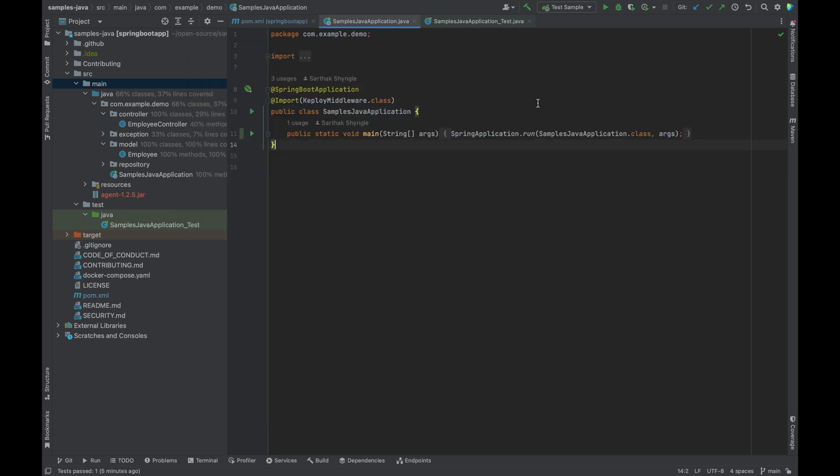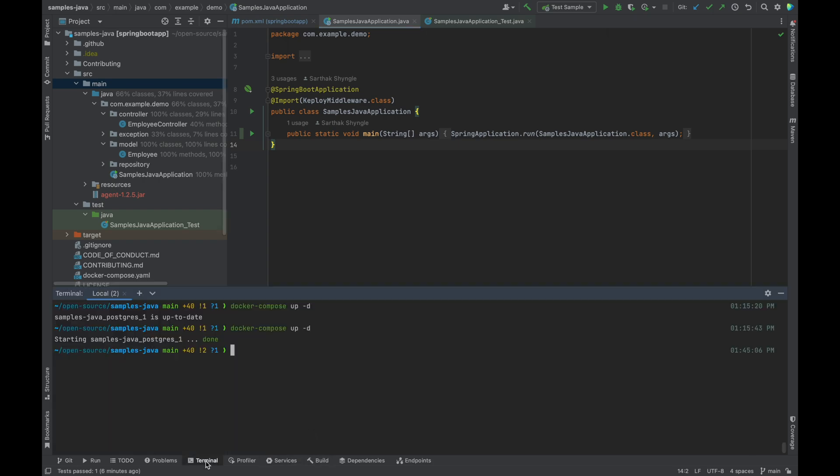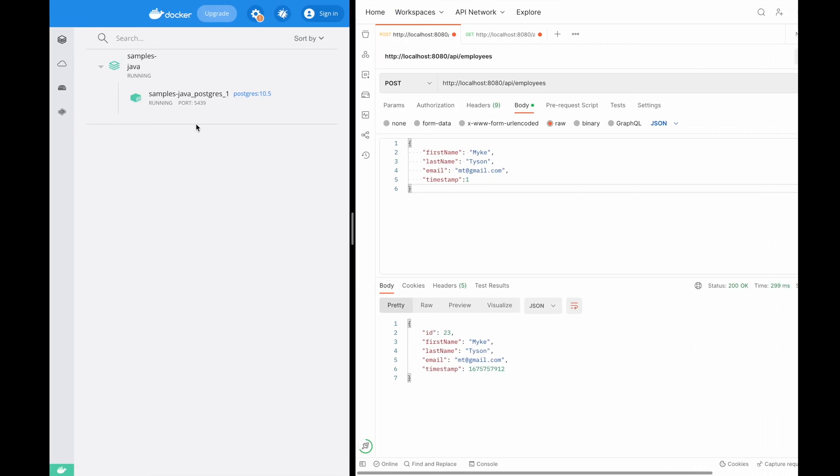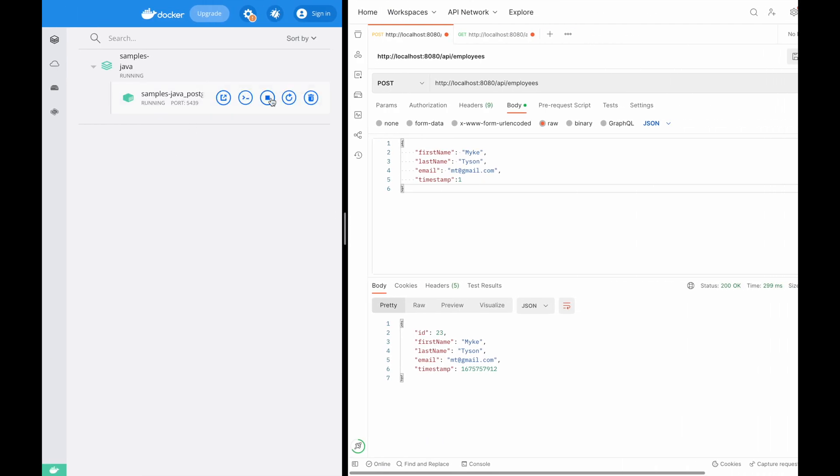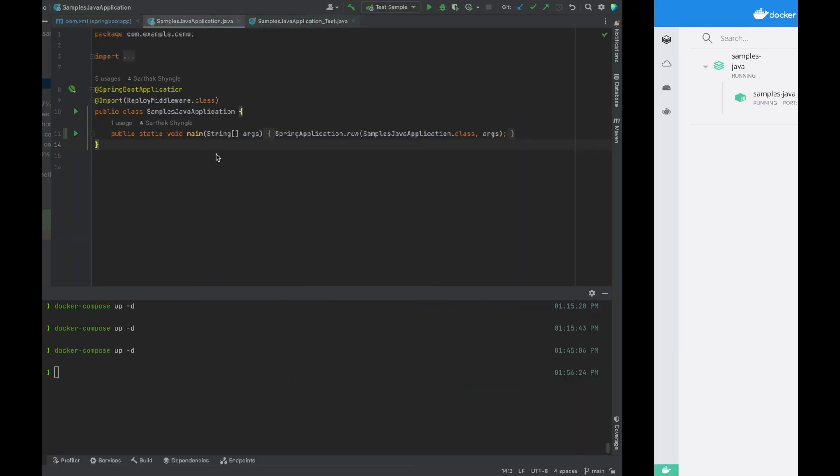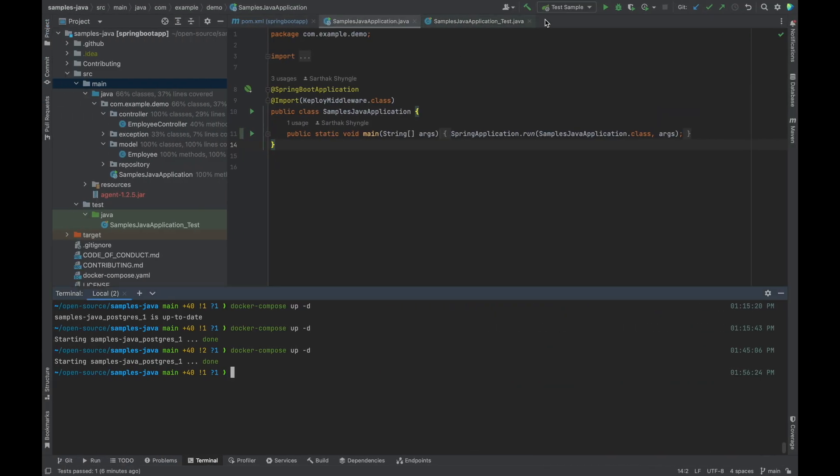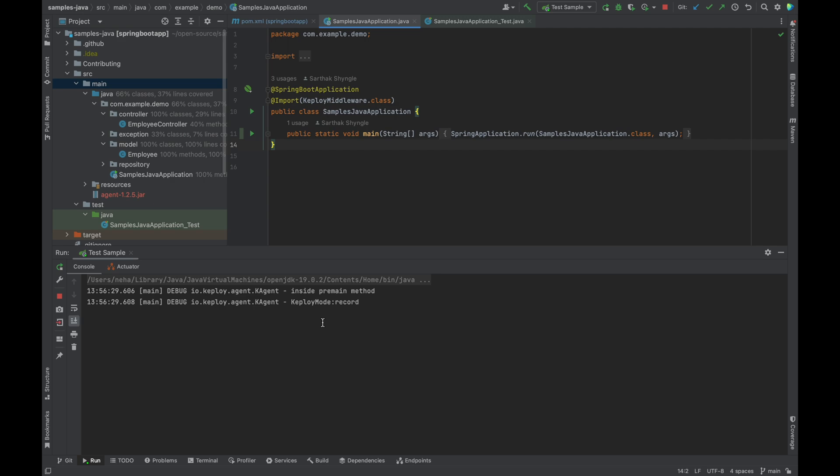Let's go ahead and run our Postgres instance first. I am just going to run the Postgres instance. It is running now. And I'm going to start the sample application.